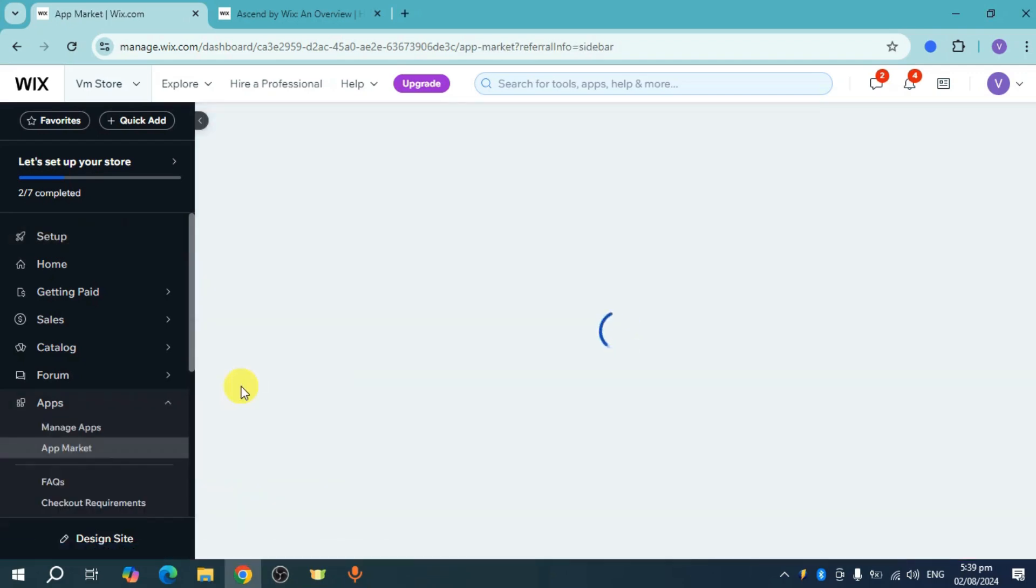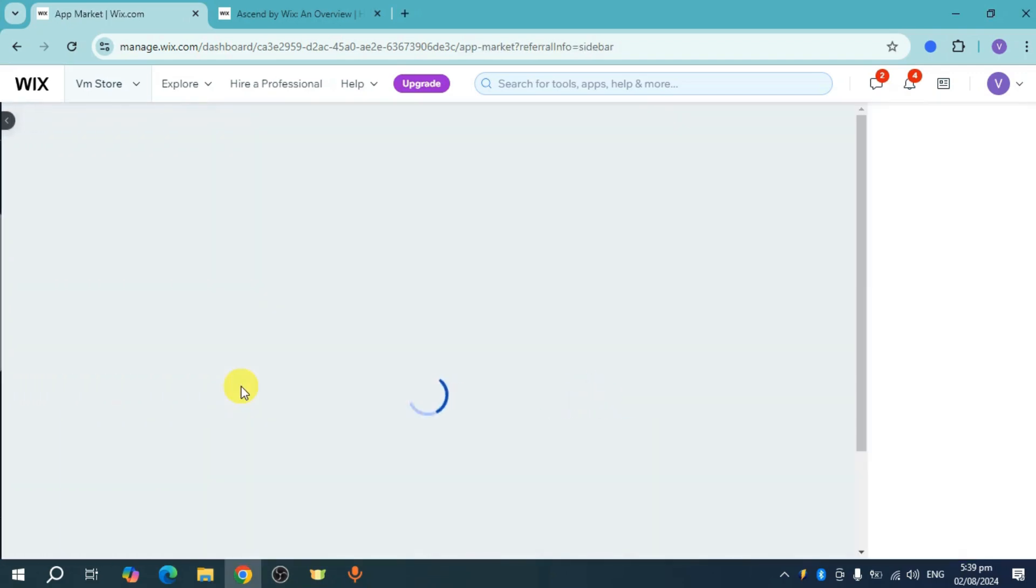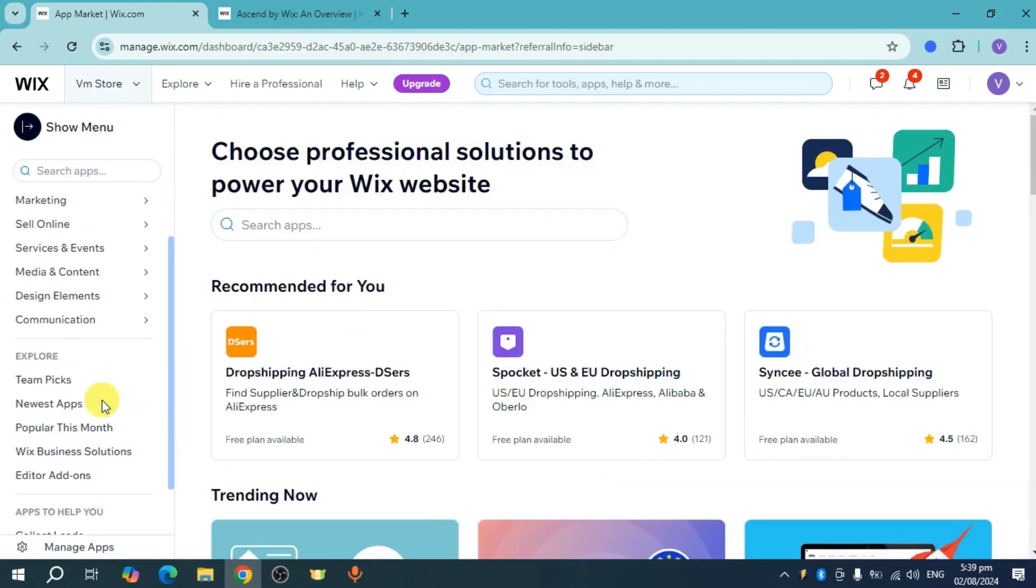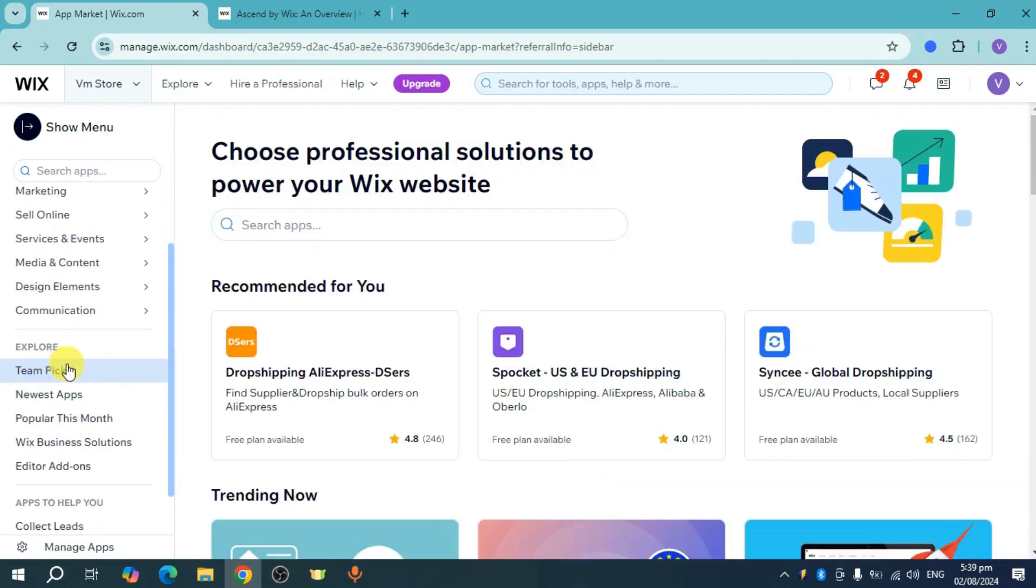Once you've done that, you'll be redirected to the Wix app market. From there, scroll down to the explore page and click on Wix business solutions.